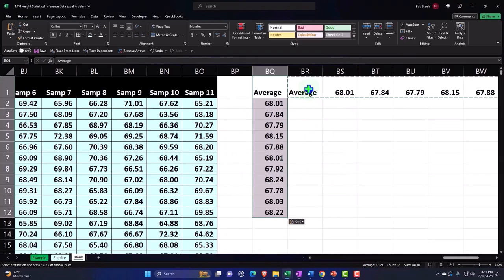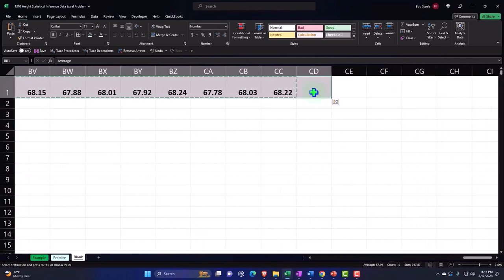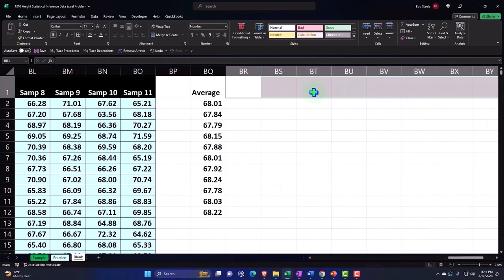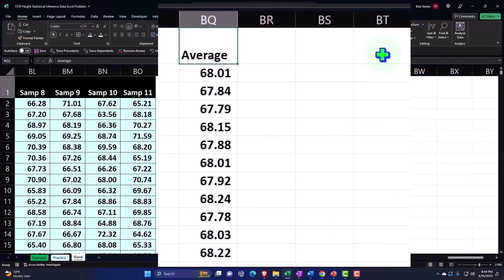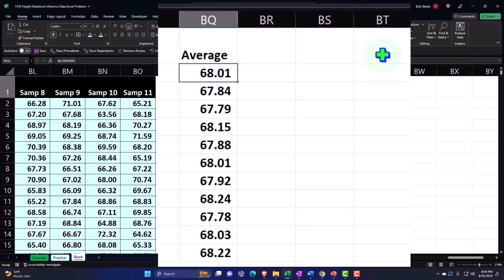I'm going to select these and delete them - don't need these because I got them vertical now. You can see there's the average.